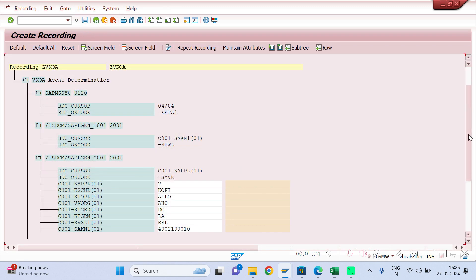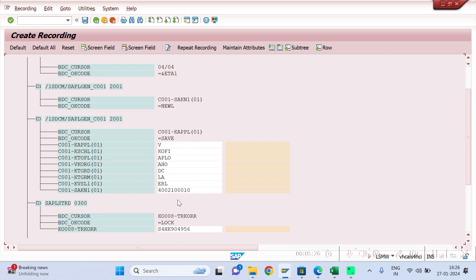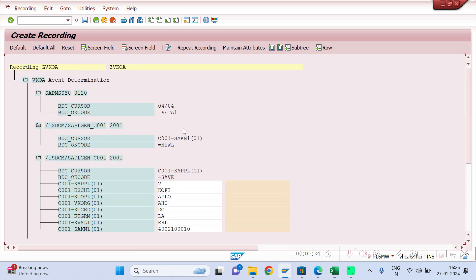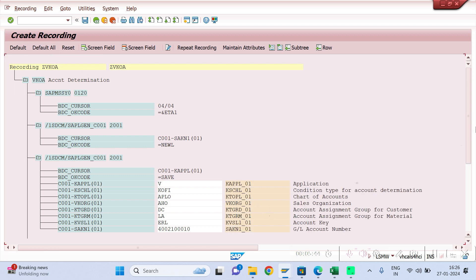These many fields are now recorded. Scroll down and observe. Click on Default All — once you click Default All, the descriptions will automatically populate here.